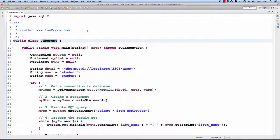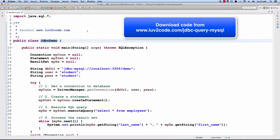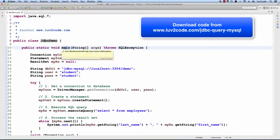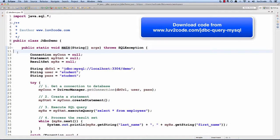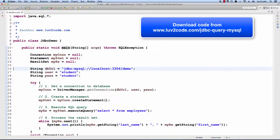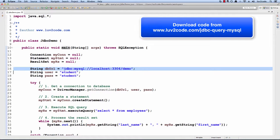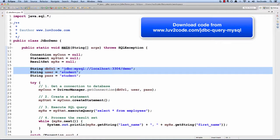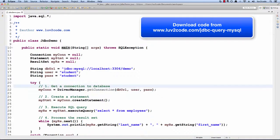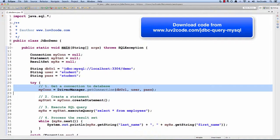So let's go ahead and switch over to Eclipse and test this out. I have a simple program called JDBC Demo that has a main method. I have some variables set up for the connection, statement, and result set. I also have variables set up for the database URL, the user ID, and the password.